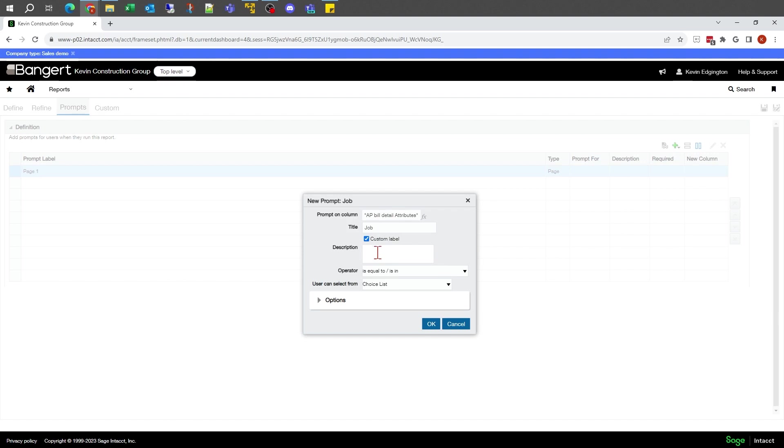Title is going to be job, is going to be equal, something from my choice list.